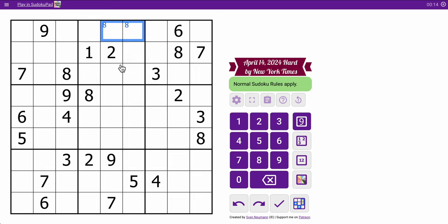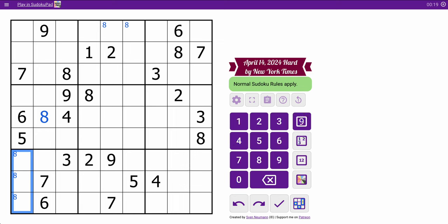I can place an 8 right there. The 8 in box 4 is placed, but that's all I get. The bottom rows, I can place a 7 in row 7, and I think that's all I get.